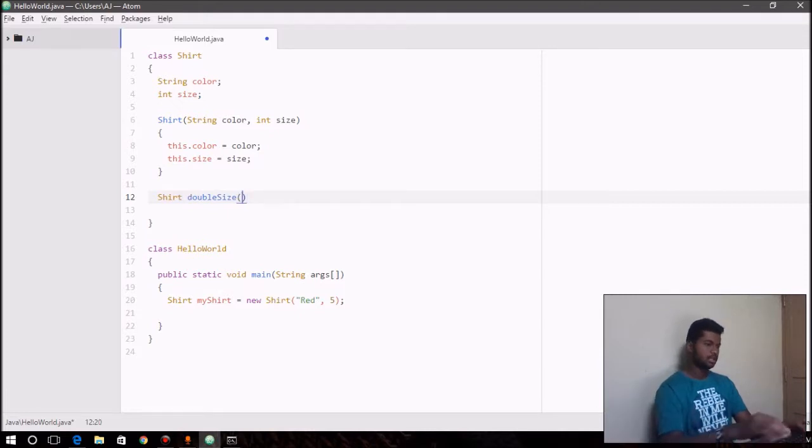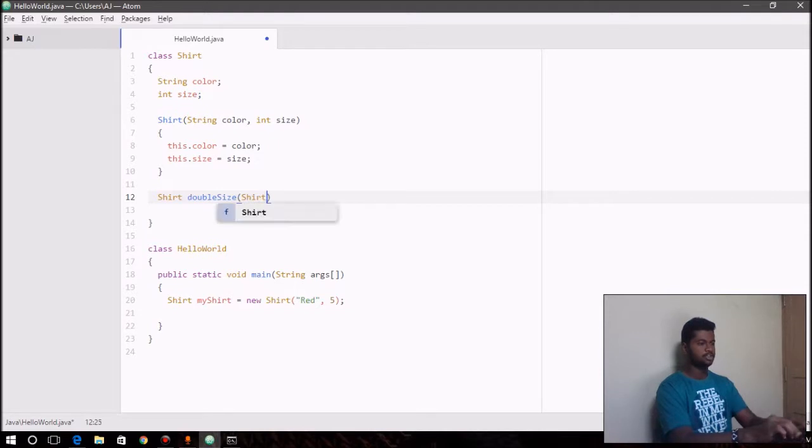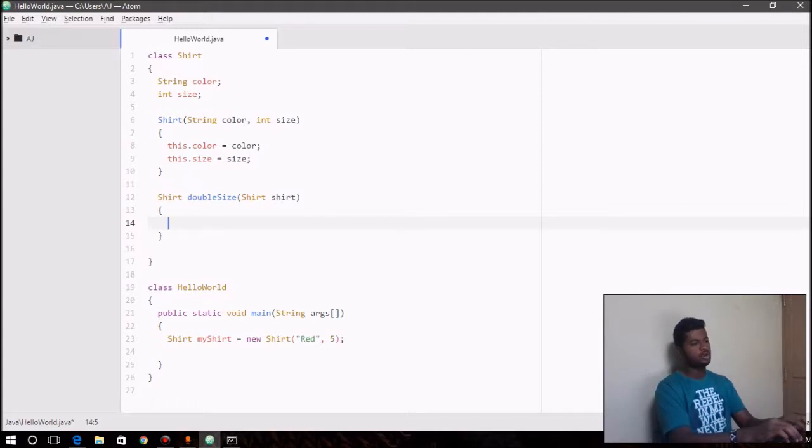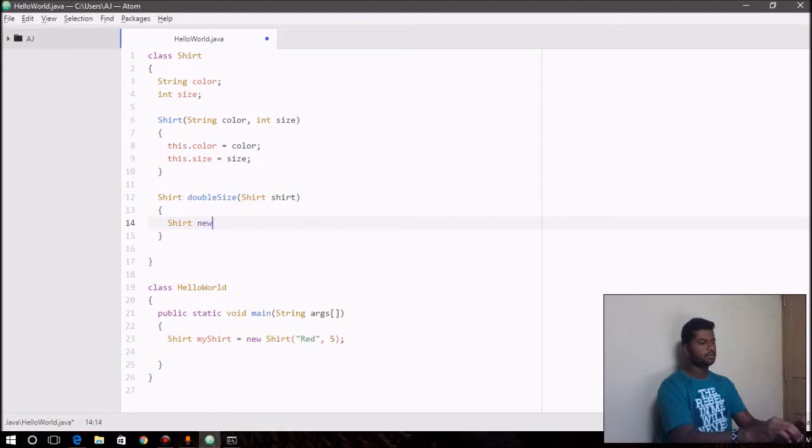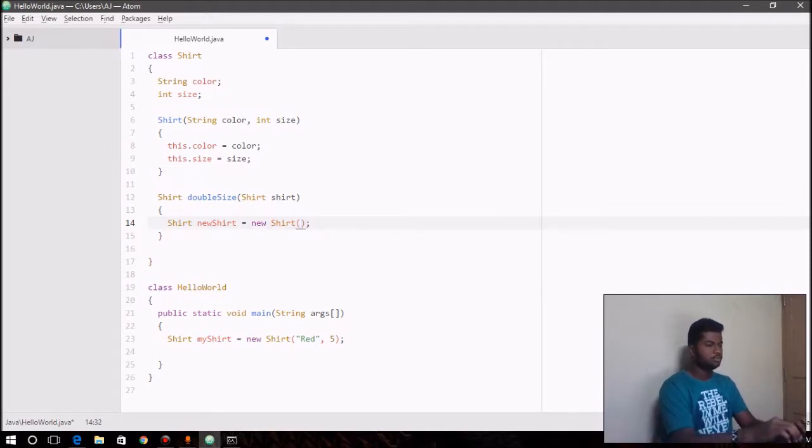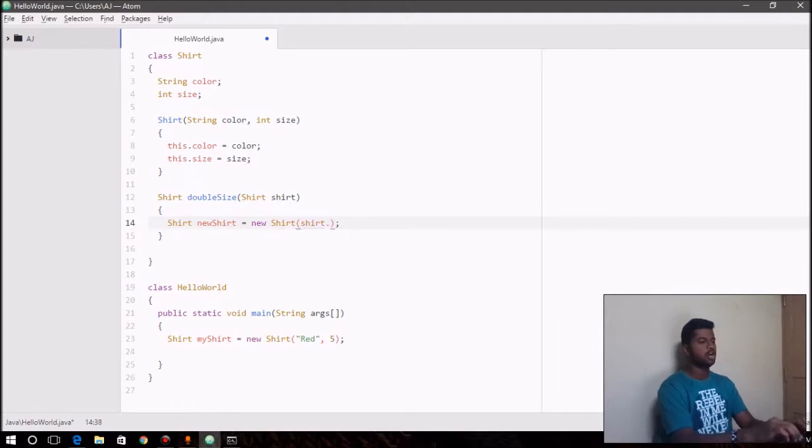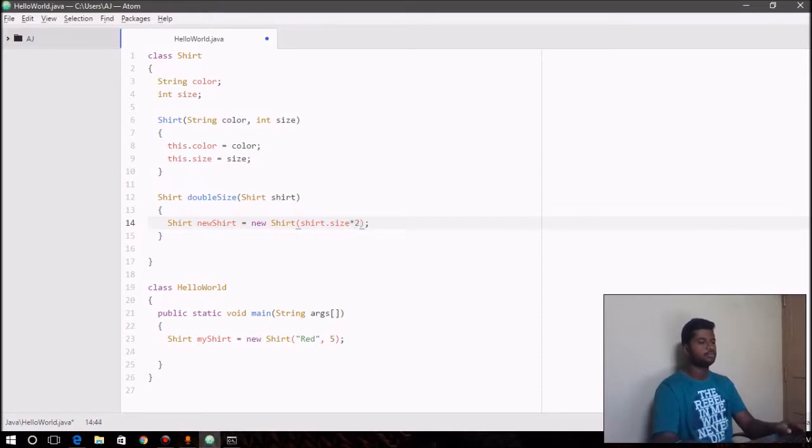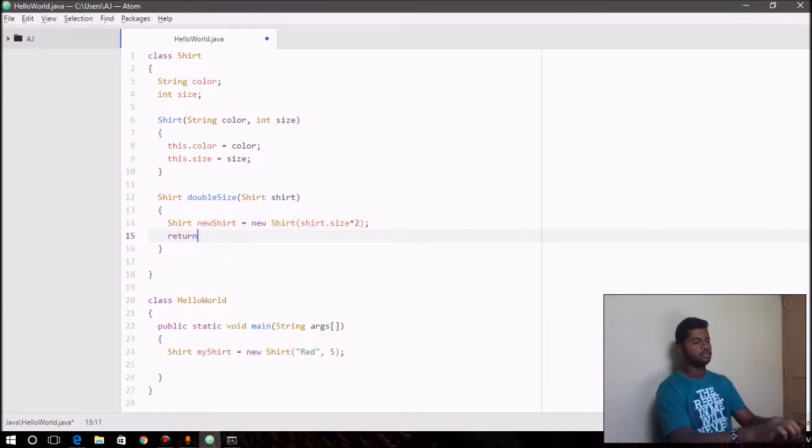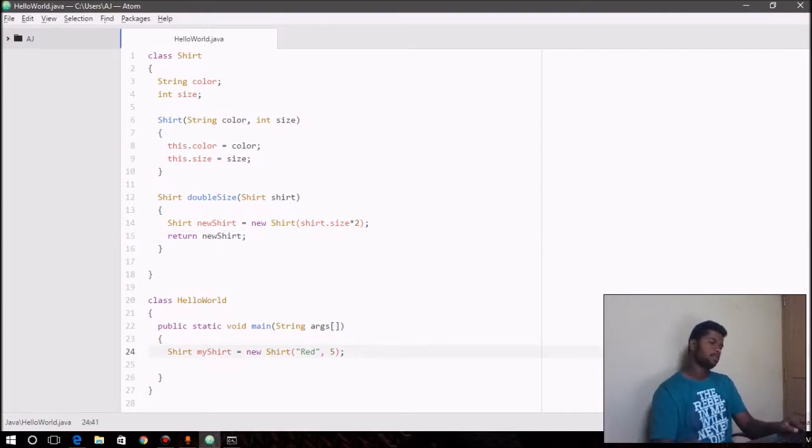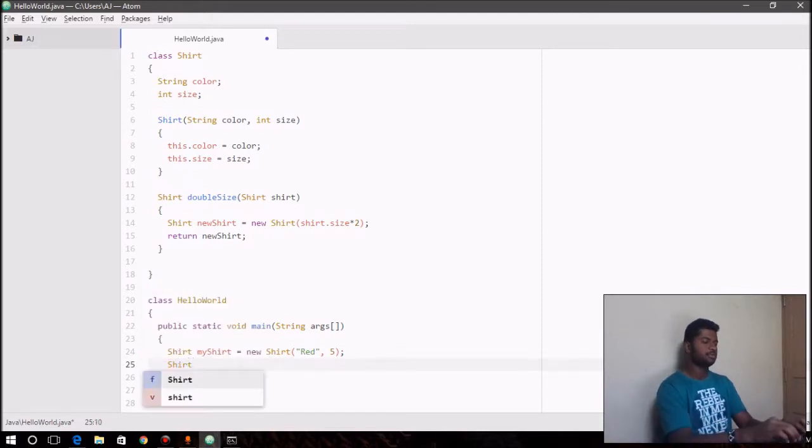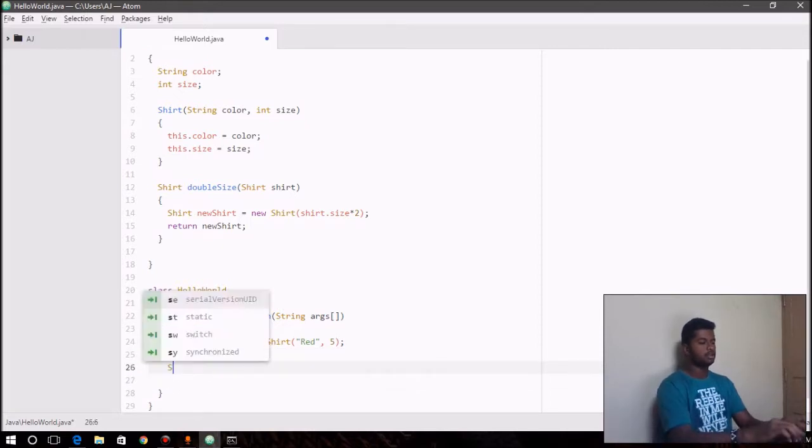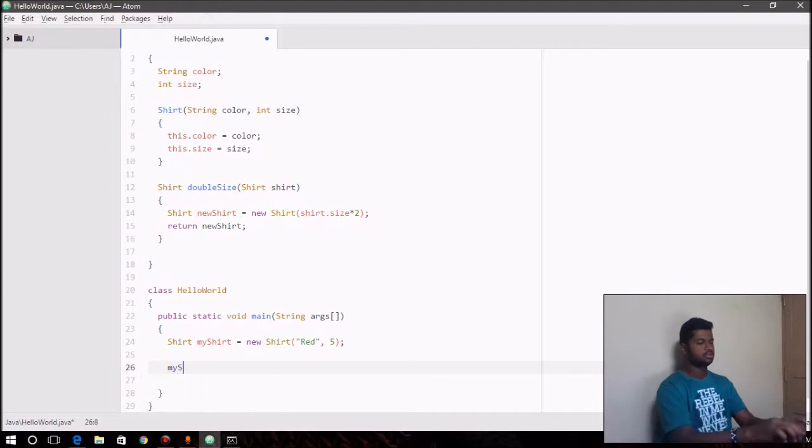So here we can create a new object: Shirt newShirt equals new Shirt. Here we can pass—let me find another object: Shirt myShirt.